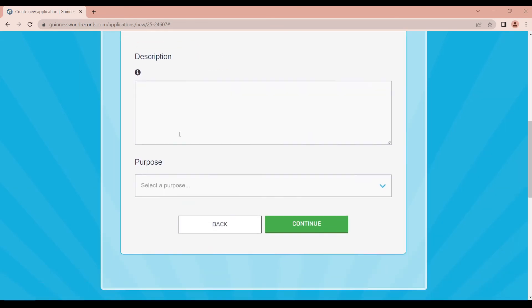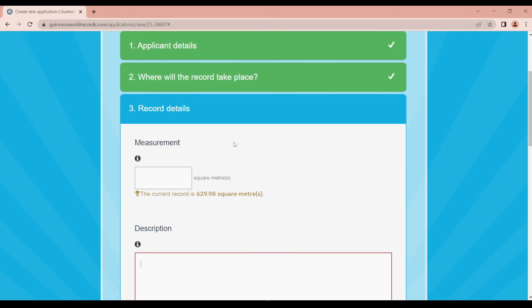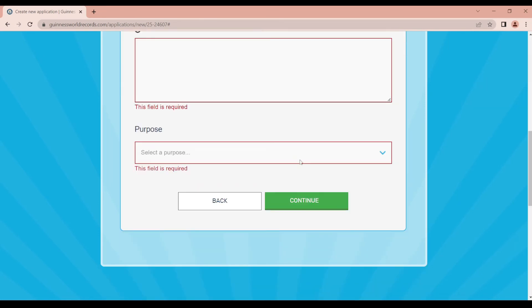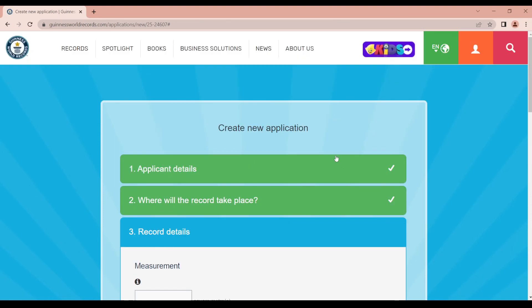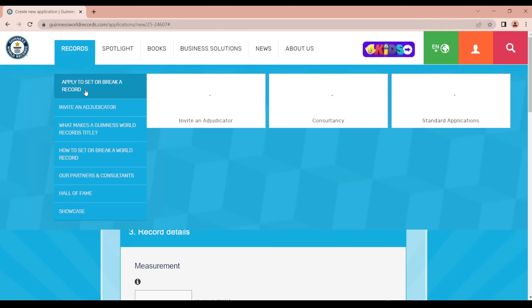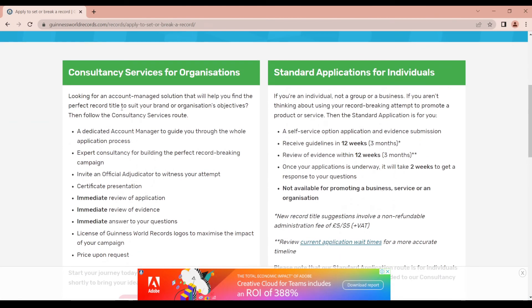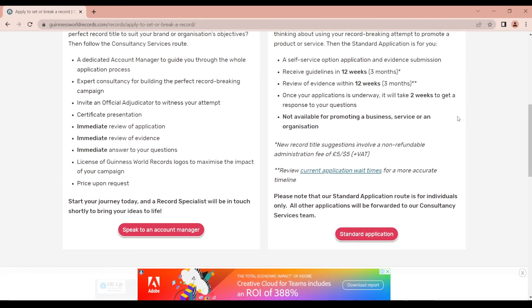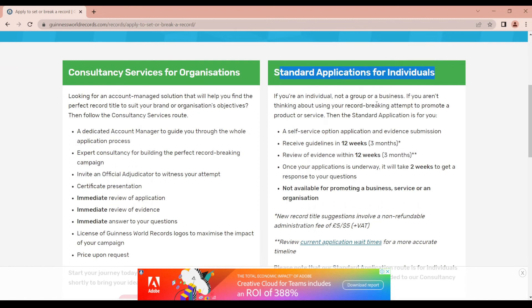Then you can apply the report. We have to use the consultancy services for organizations. For an individual setting, we have to follow the rules. The rules can be applied accordingly.